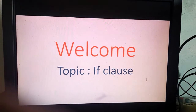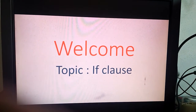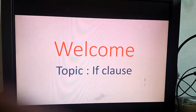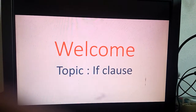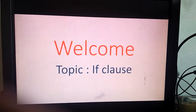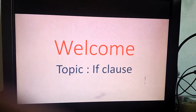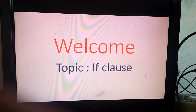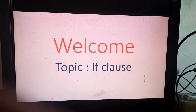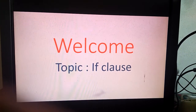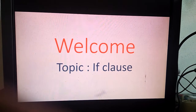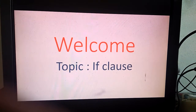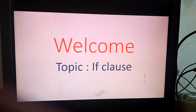Good morning children. Today we will see the grammar topic if clause, which is also called as conditional clause.